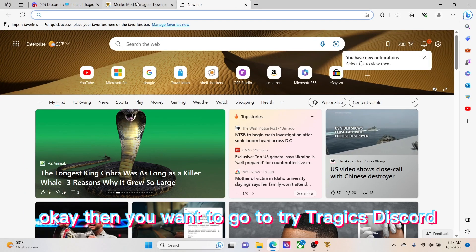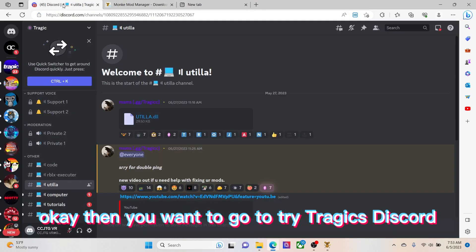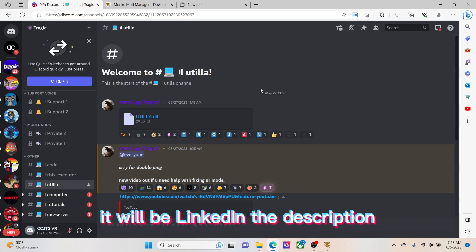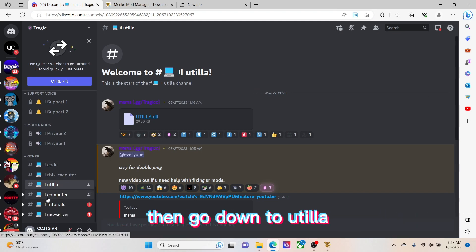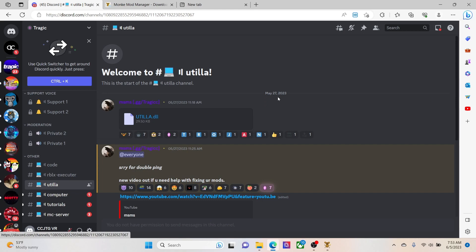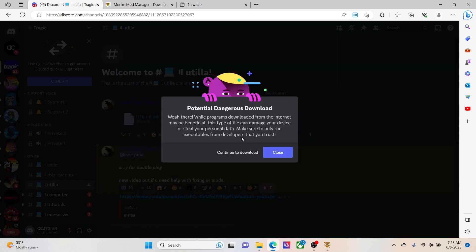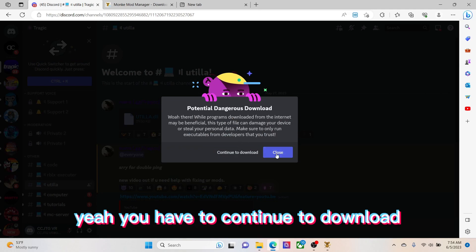Okay, then you want to go to Tragic's Discord. It will be linked in the description. Then go down to Utilla. Then you just want to download the Utilla DLL like that. Yeah, you have to continue to download.